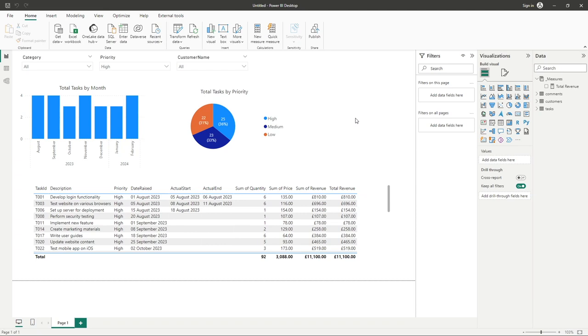Hello everyone and welcome back to another video. In this video we'll be showing you how to use the CALCULATE function.